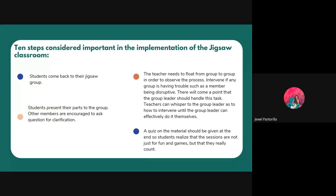Lastly, a quiz on the material should be given at the end so students realize that the sessions are not just for fun and games, but that they really count. The teacher will give a simple quiz to make sure that all students have a basic understanding. Those are the steps of the Jigsaw Classroom.